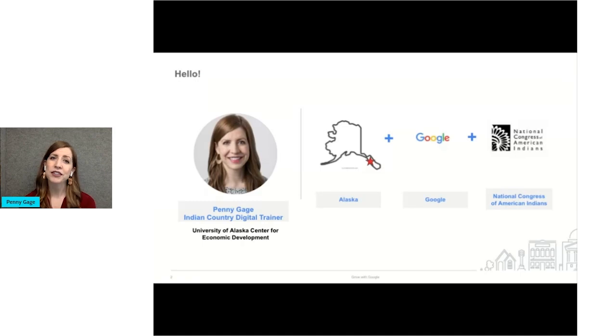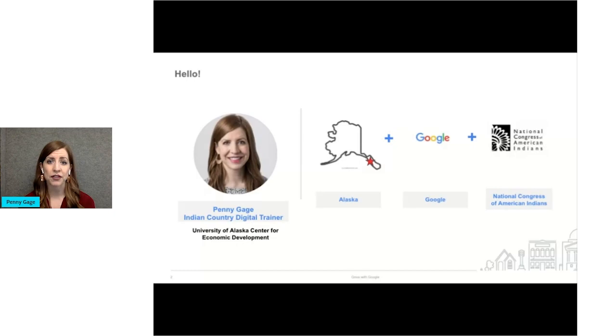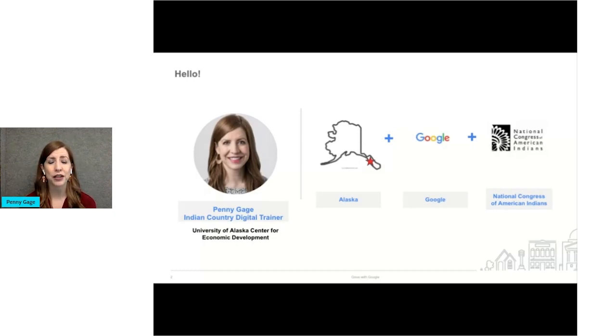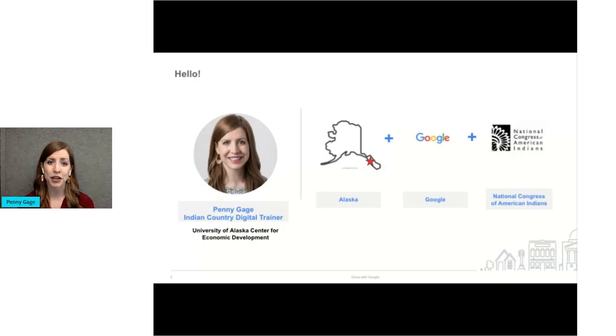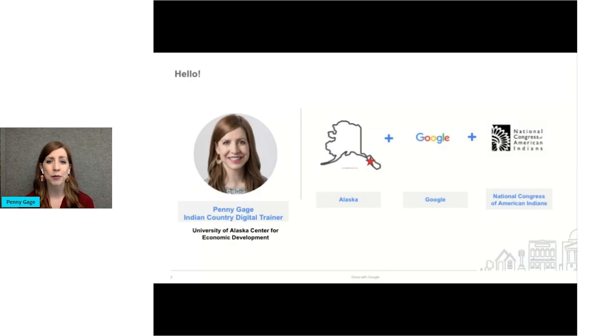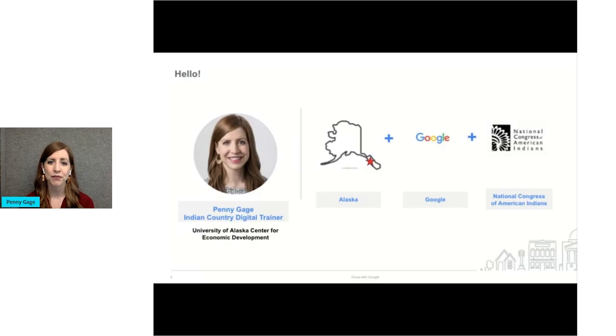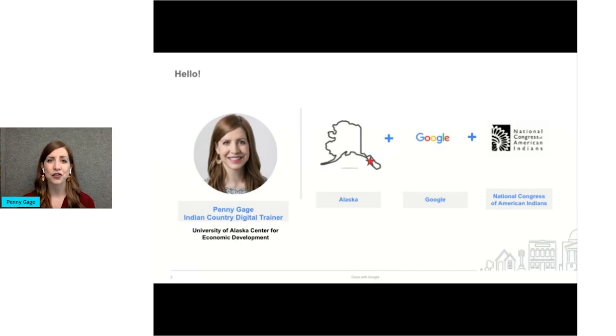I'm here today because I am an Indian country digital trainer. I'm one of eight trainers nationwide who were trained in early 2020 at the Google headquarters in California through a partnership between NCAI and Google. We were selected through a competitive application process to be trained in Grow with Google tools for job seekers, small businesses, and those who want to expand their digital skills. And now I provide these trainings on Google tools across the whole state virtually and to folks nationwide.